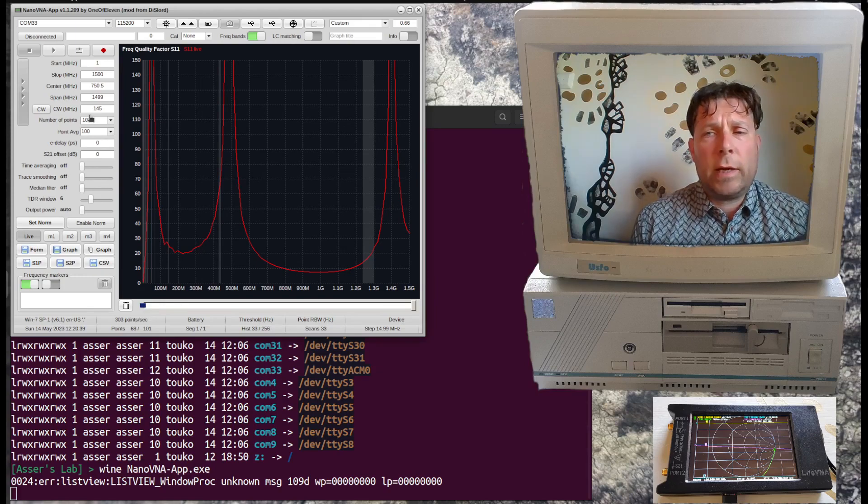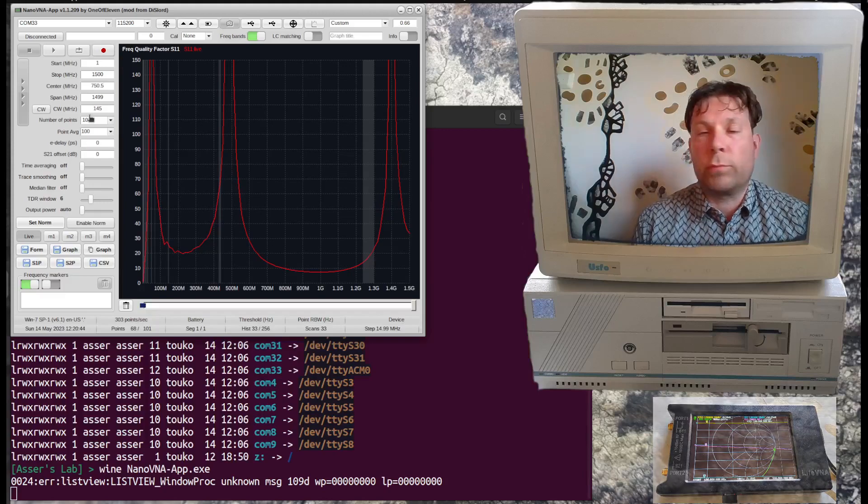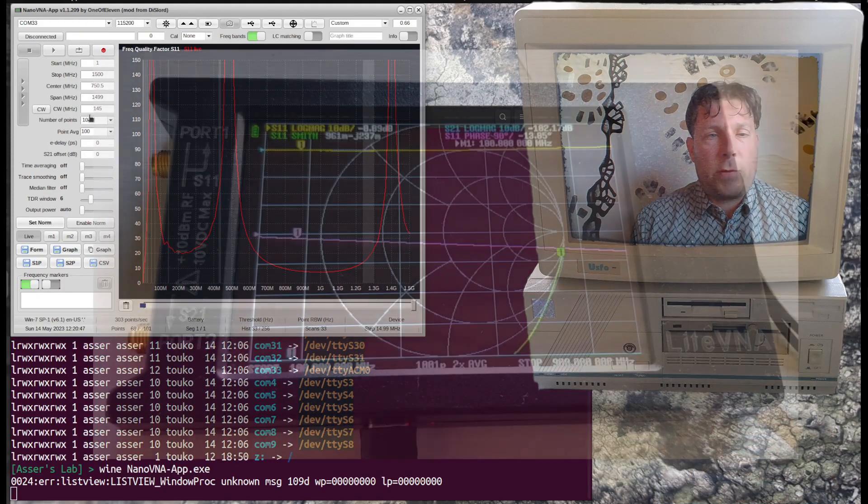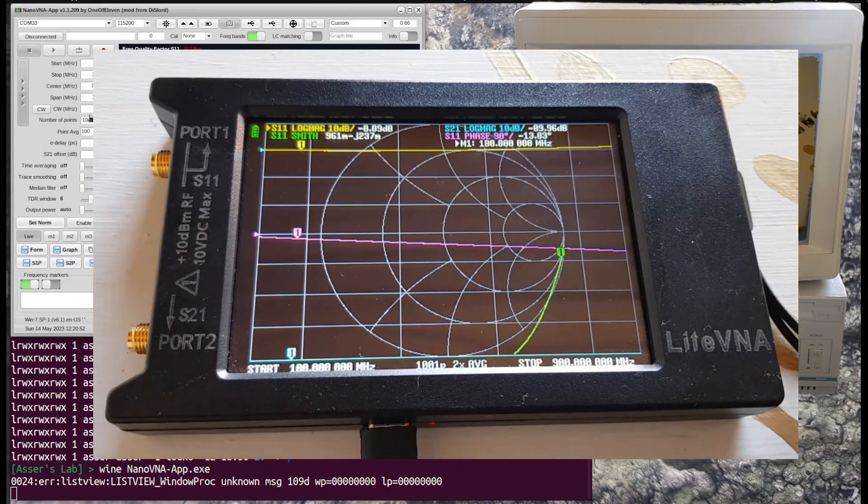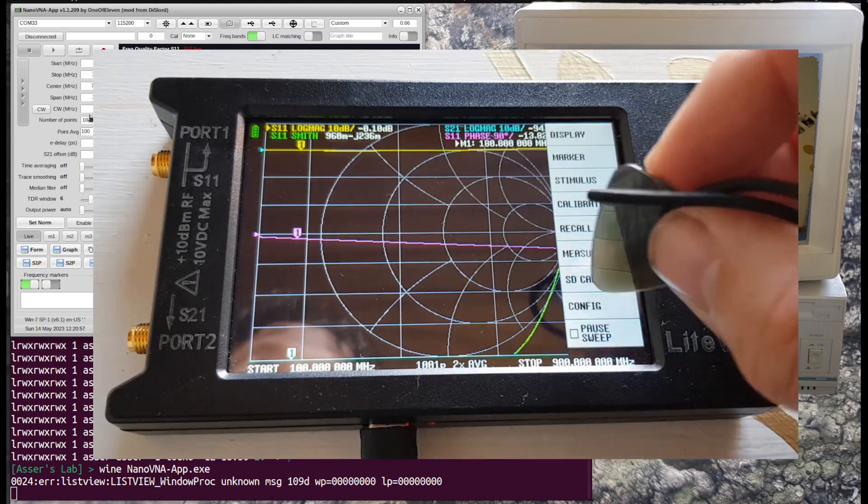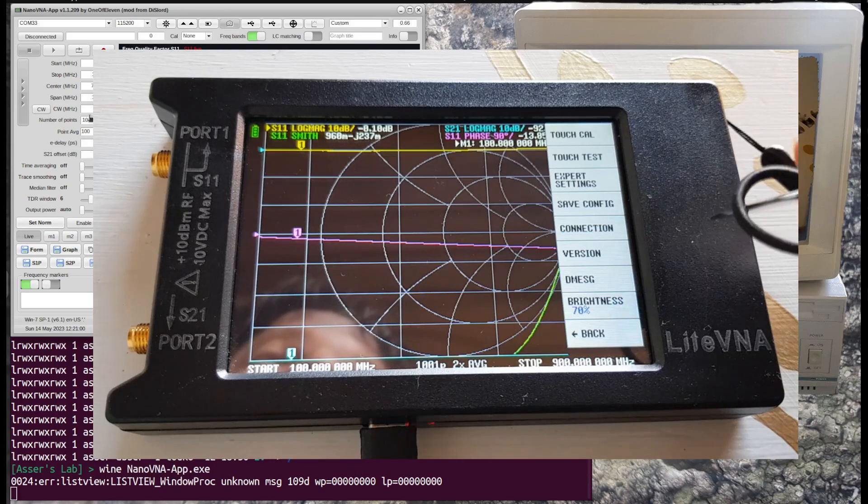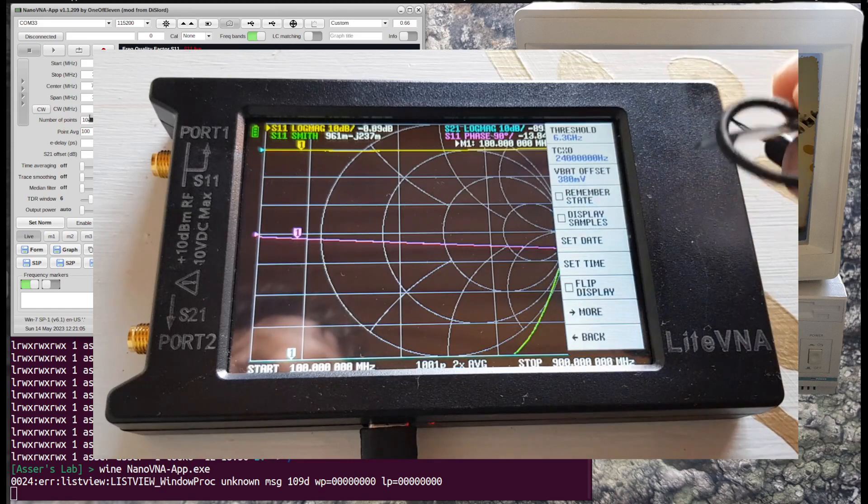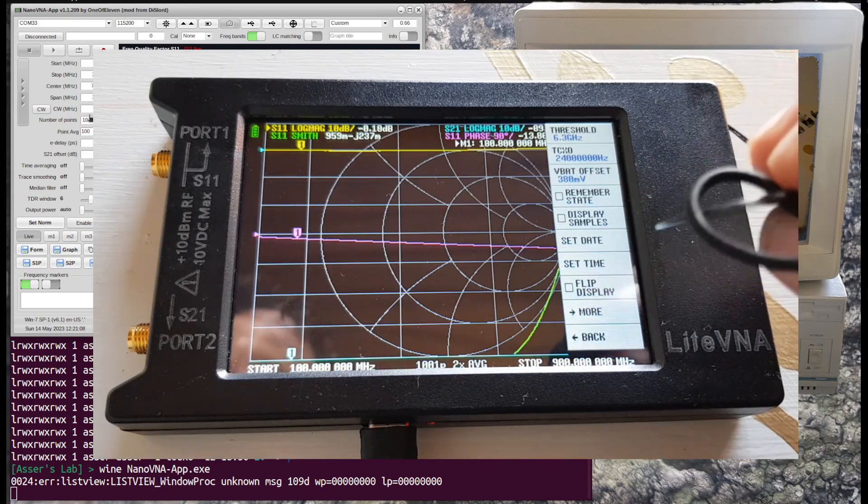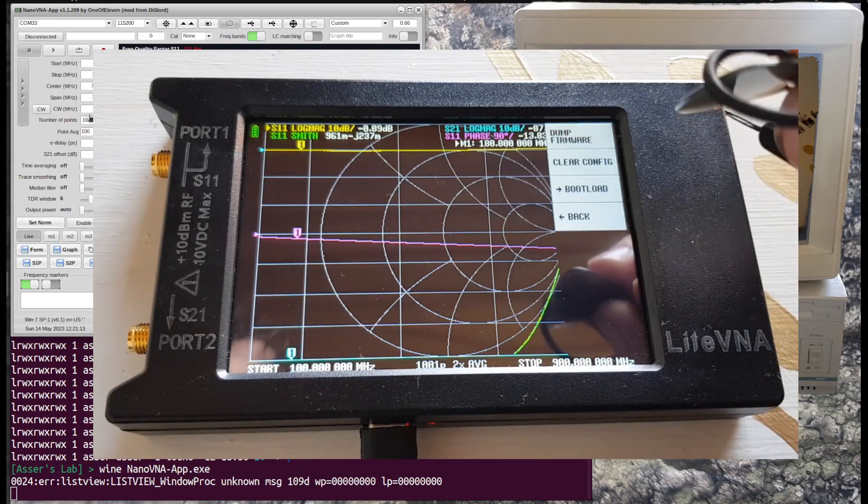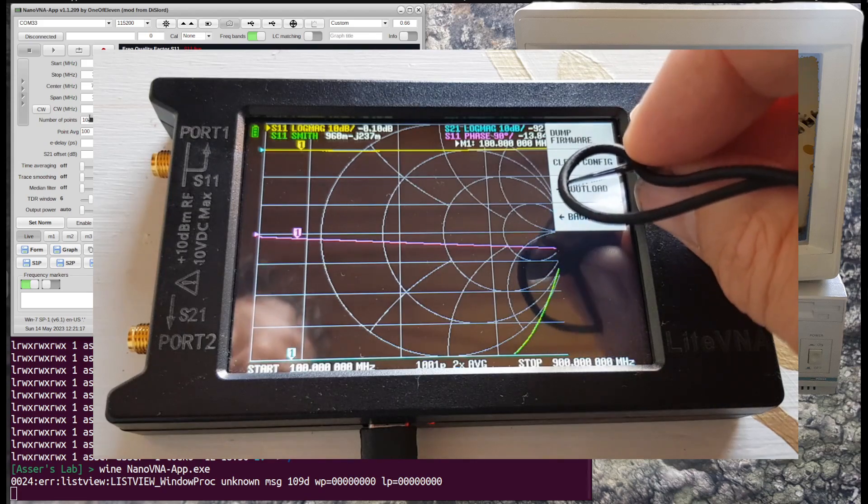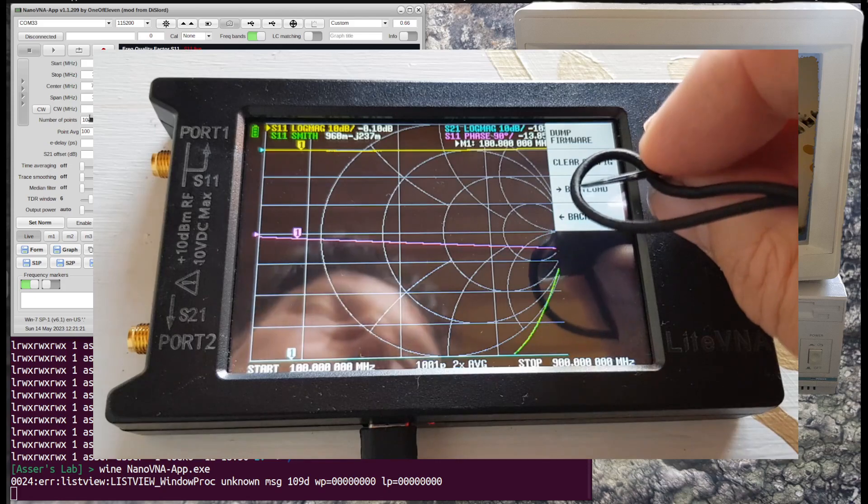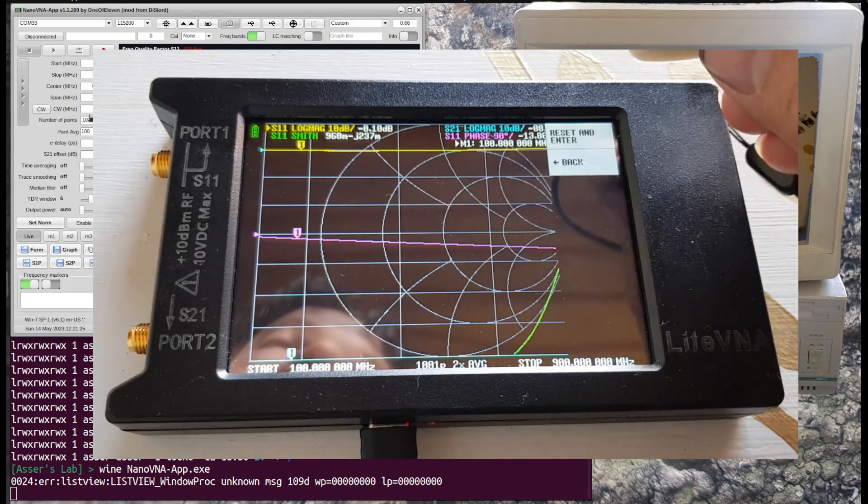The other way to activate the same mode is that you select the bootloader from the menus, and I can show this approach. First we need the menus, it's the config, and then the expert settings, and then more, and then bootload.